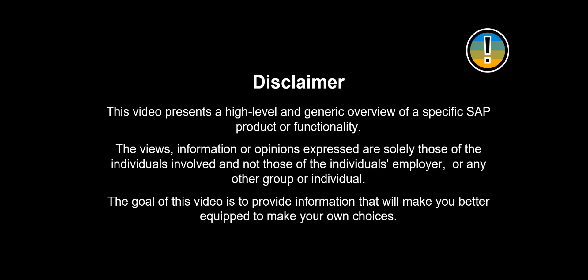This video presents a high-level and generic overview of a specific SAP product or functionality. The views, information or opinions expressed are solely those of the individuals involved and not those of the individual's employer or any other group or individual. The goal of this video is to provide information that will make you better equipped to make your own choices.